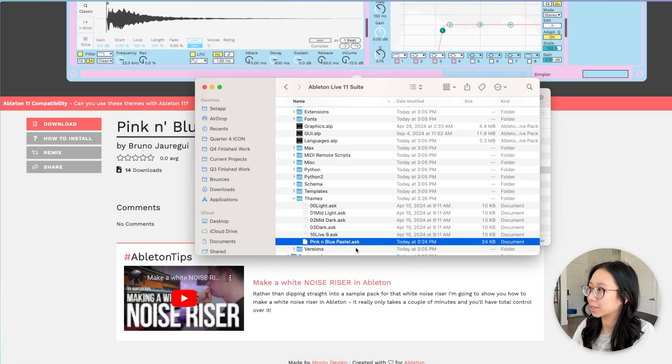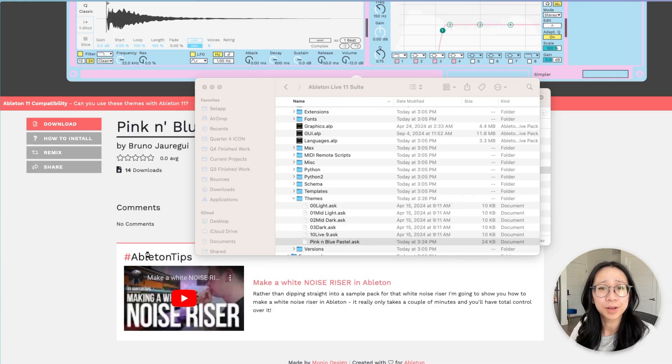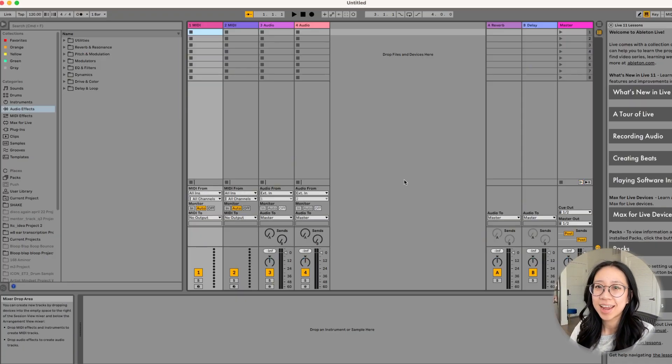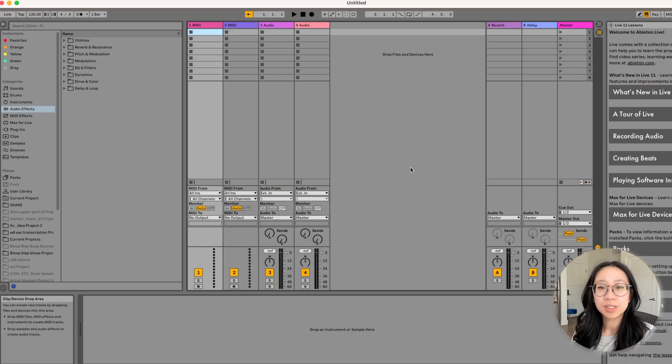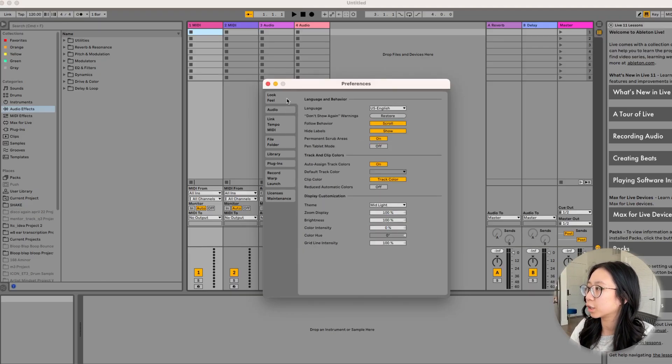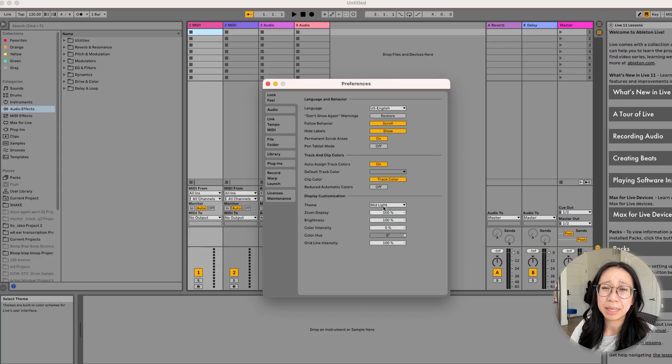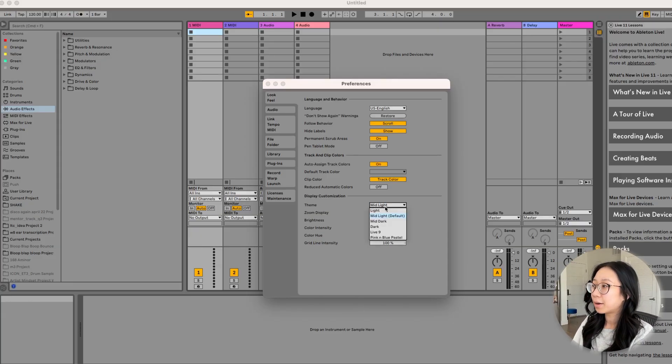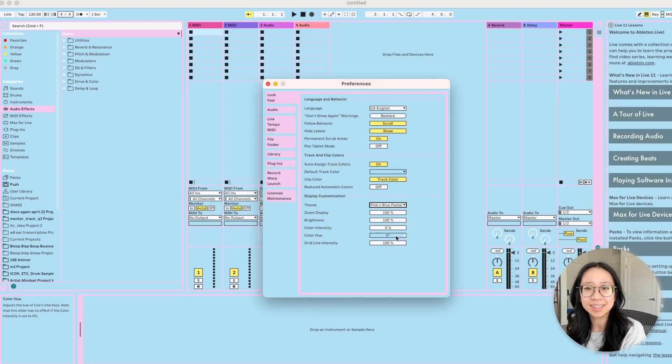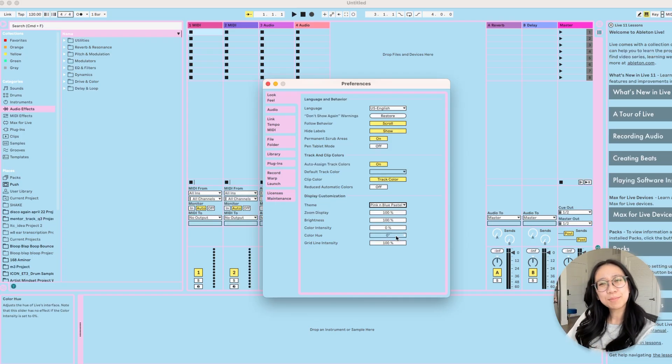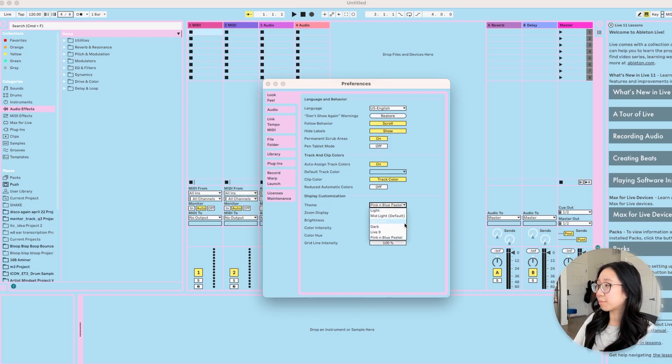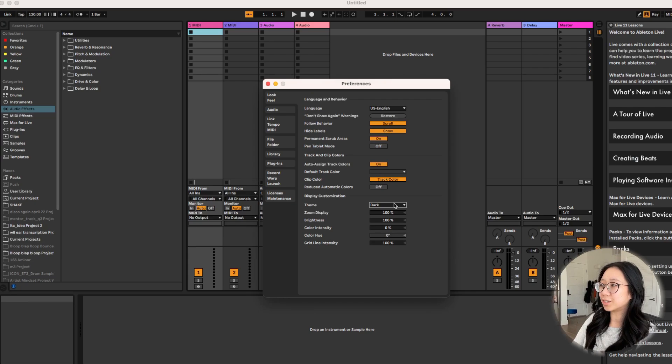Now we're going to open Ableton again. Oh, it's opening to look and feel. So right now it's the mid light, which is fine, but I want to do the pink and blue and there it is. And now I just want to be a little pastel girl and that's fine. And if my eyes hurt, boom, we can change it to dark.